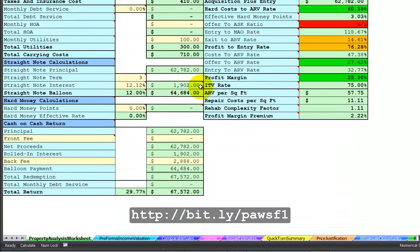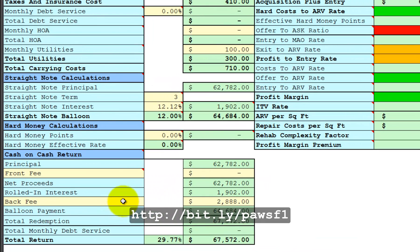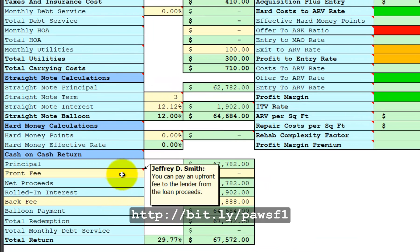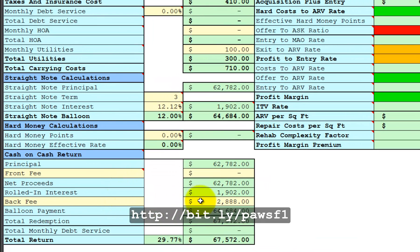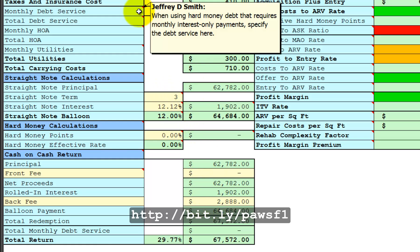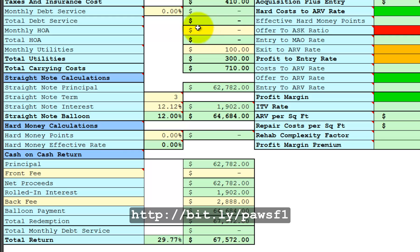When you add in a front fee or back fee, or both, you are increasing the yield to your private financier. In this example, we show that the interest is compounded over three months. There is no monthly debt service. But they get a 10% participation share of your gross profit on the back end, in addition to the interest charge on their loan.